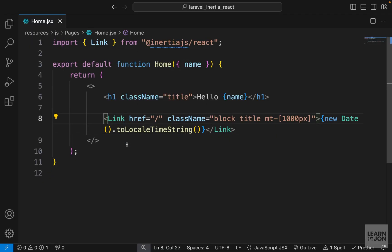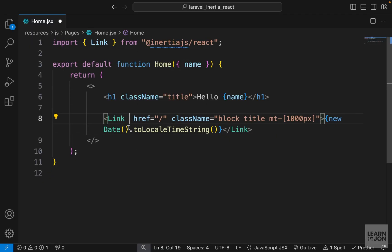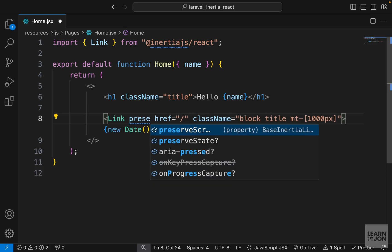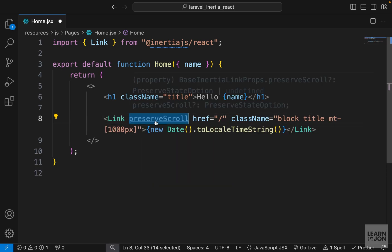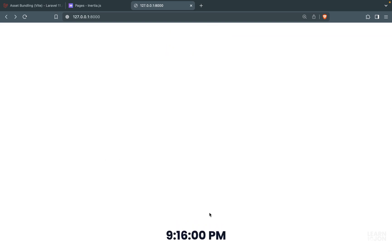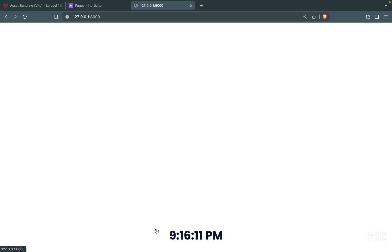But now since we are using the Link component we can easily fix this by adding a preserve scroll attribute to this link component. That's all we have to do. Now if we go back to our website and I click on this link, you notice the time is being updated but the page is not back to the top.